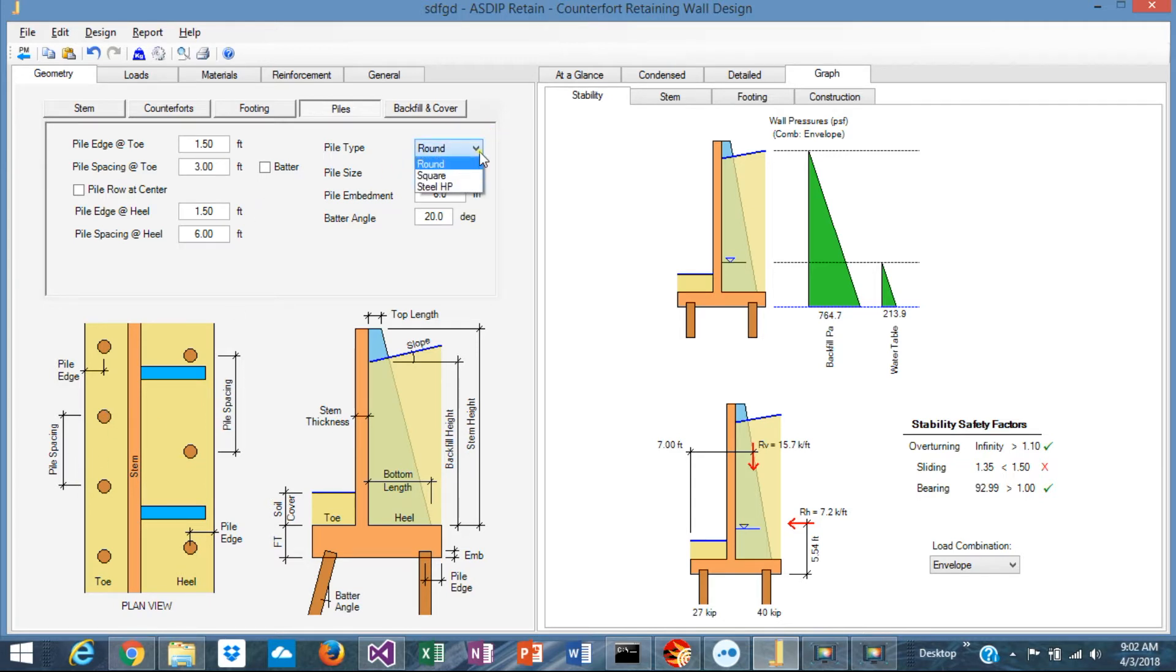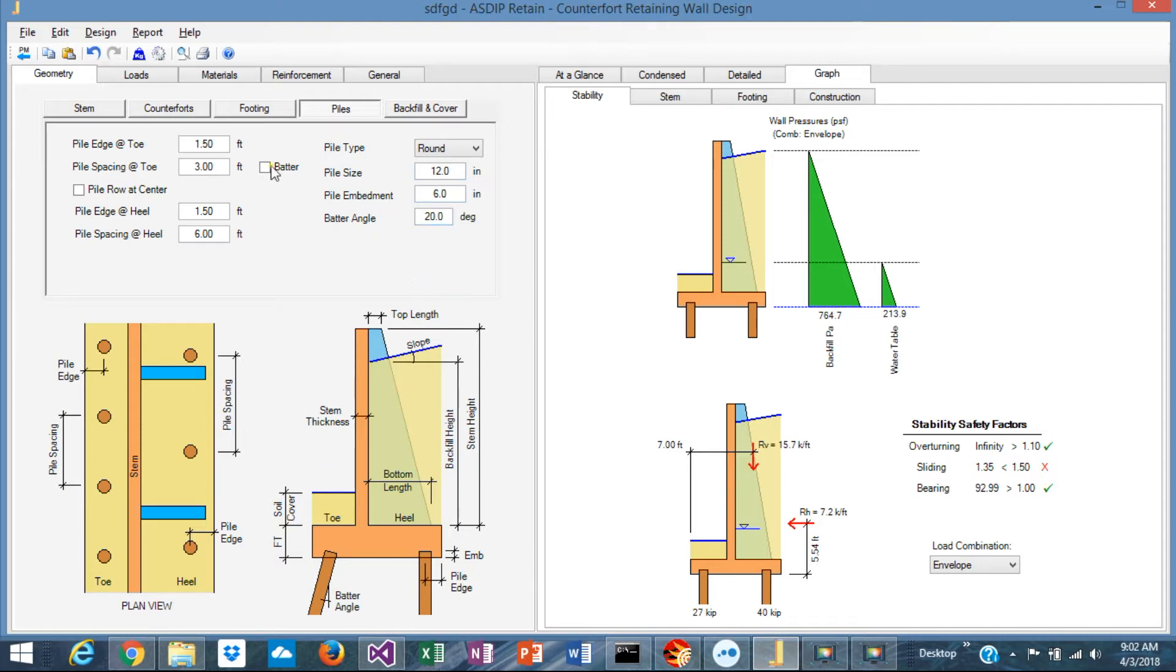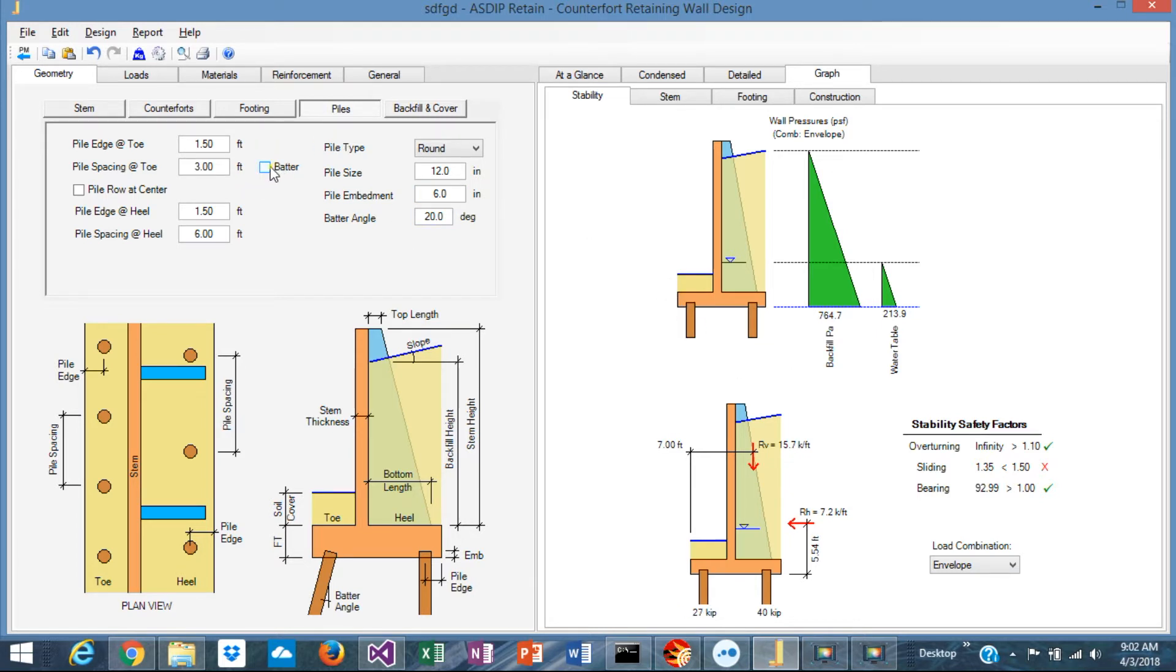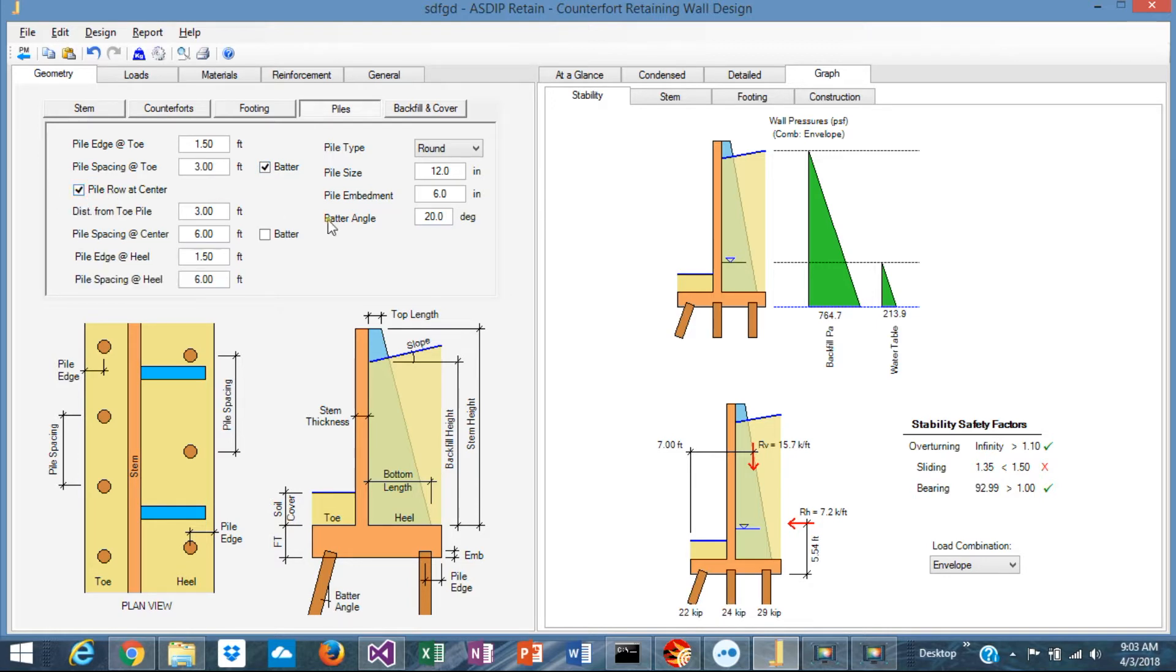The pile spacing and pile type, which can be round, can be square, or it can be H-shape steel. The pile dimensions and the embedment. It can be battered as well. As you can see here, it can be either vertical or battered.